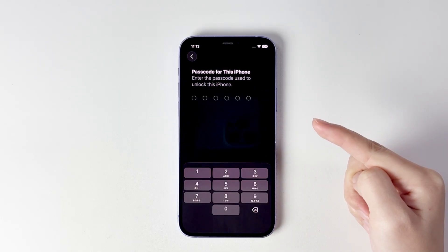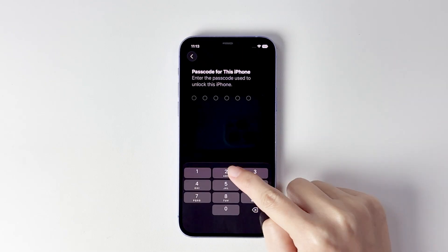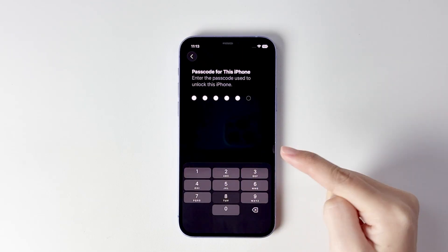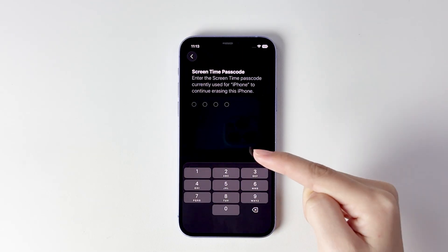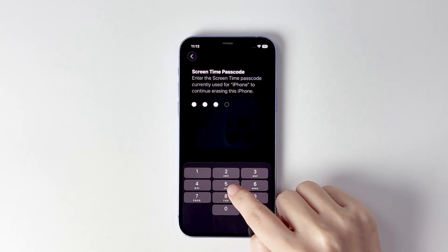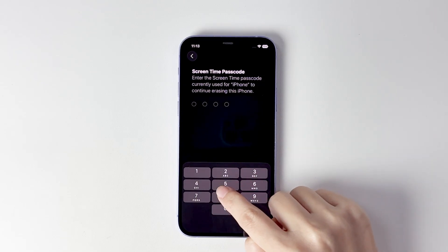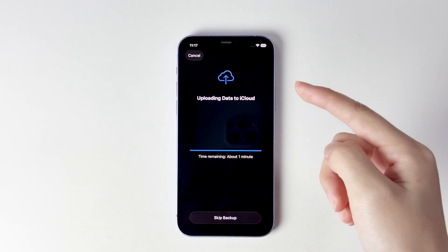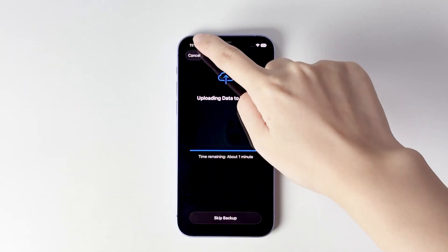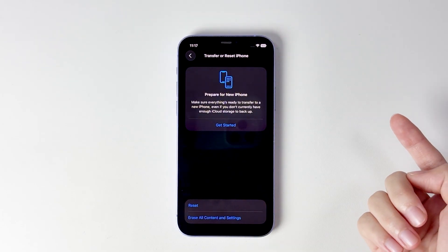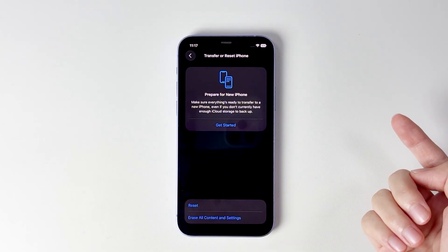Enter your screen lock passcode, and your iPhone will then ask for the screen time passcode. At this point, you can try as many times as you want. Once you enter the correct passcode, simply go back. Don't worry, your data won't be erased.